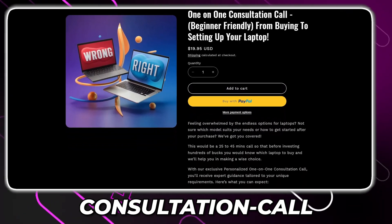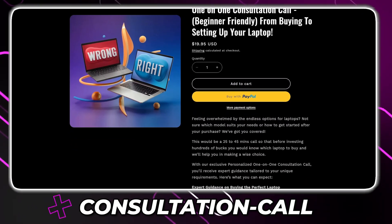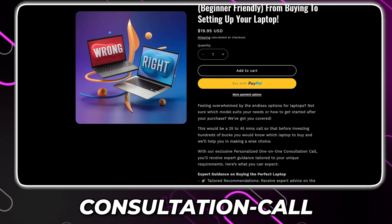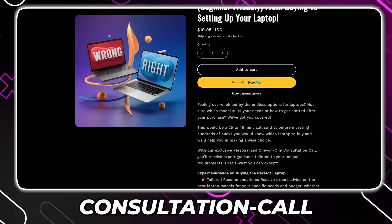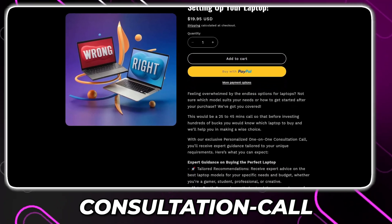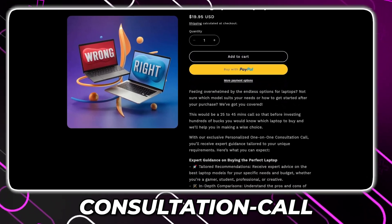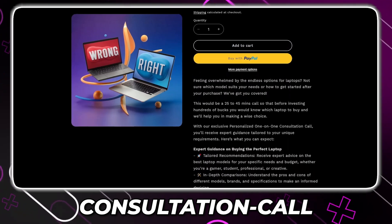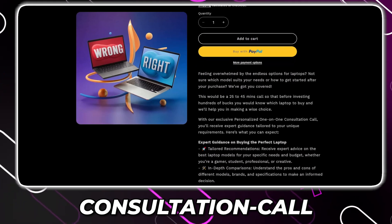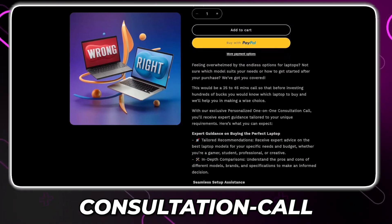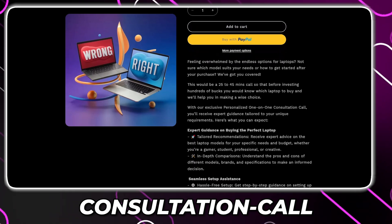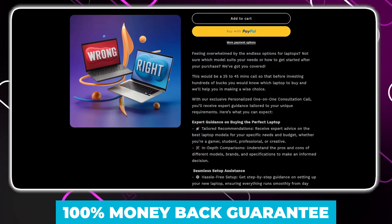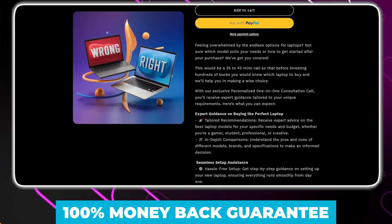We at Simplify Tech are offering a one-on-one consultation from helping you in selecting your laptop to setting up your laptop. Book your consultation call today from the link in the description and we'll schedule the meeting with you. Good thing is that it comes with a 100% money-back guarantee.